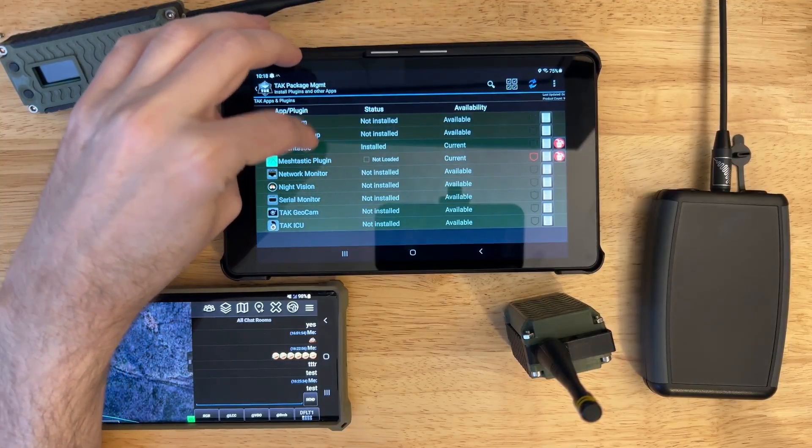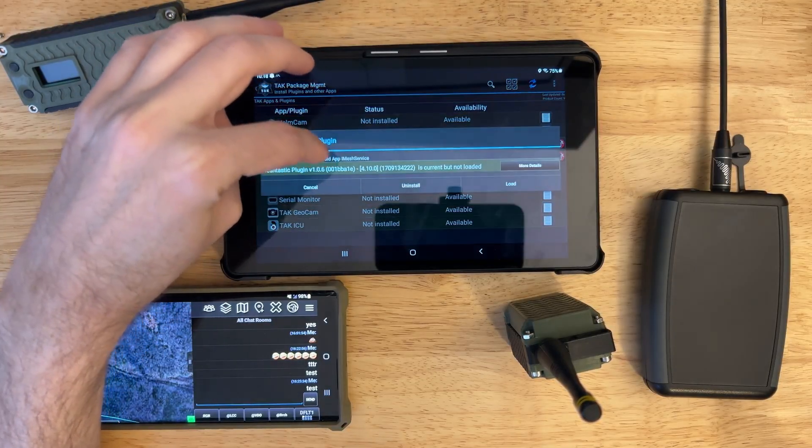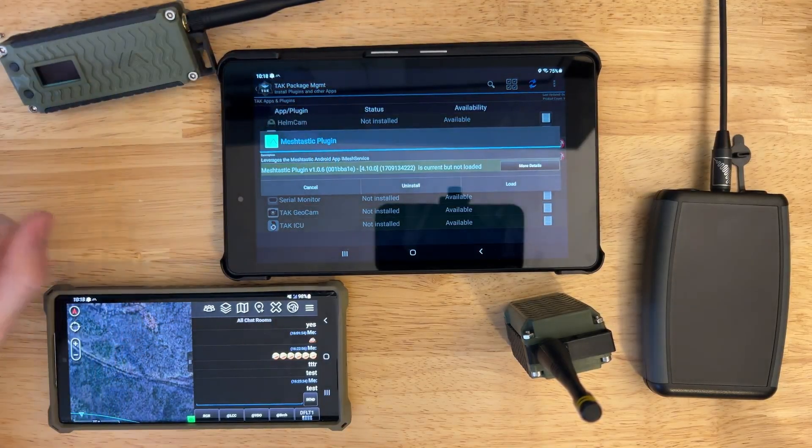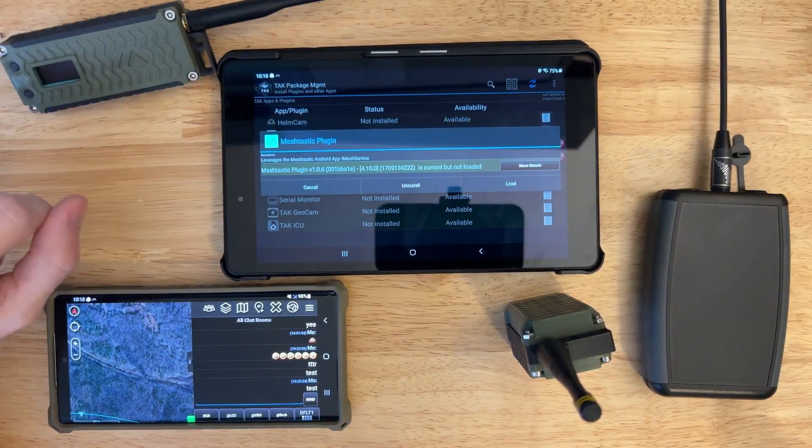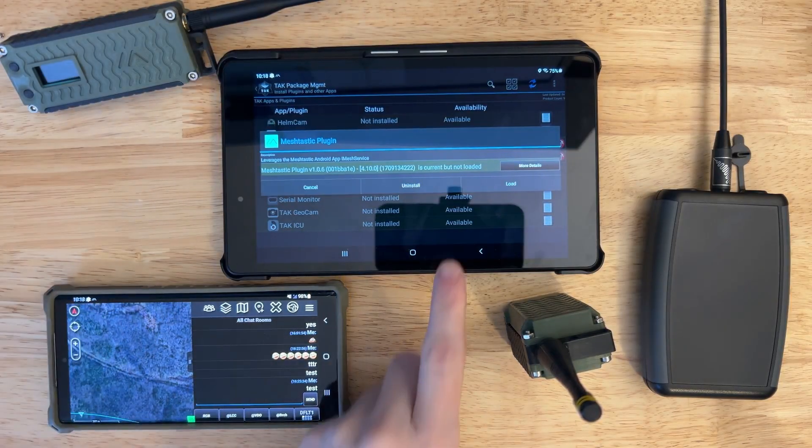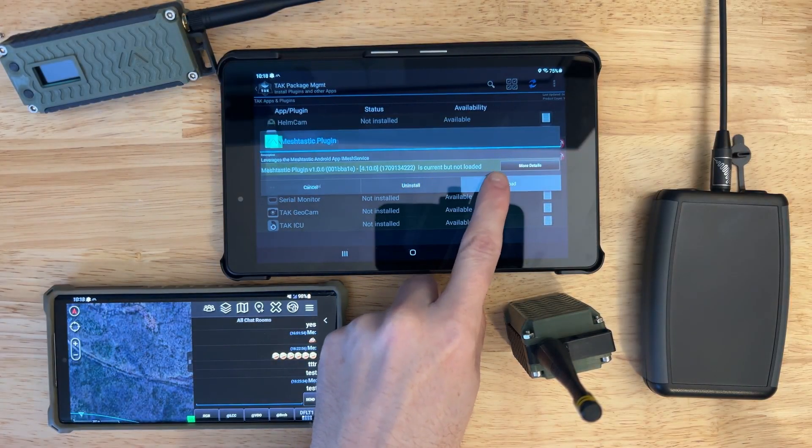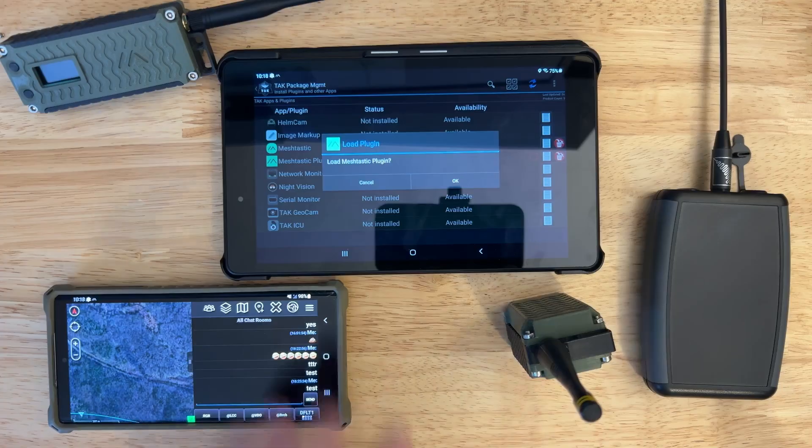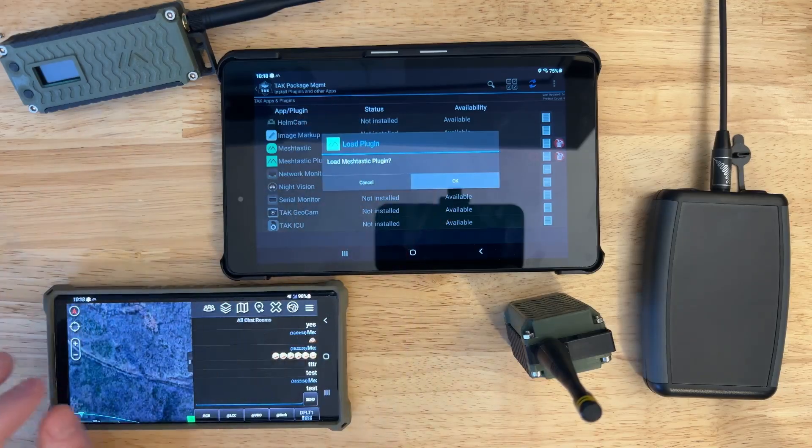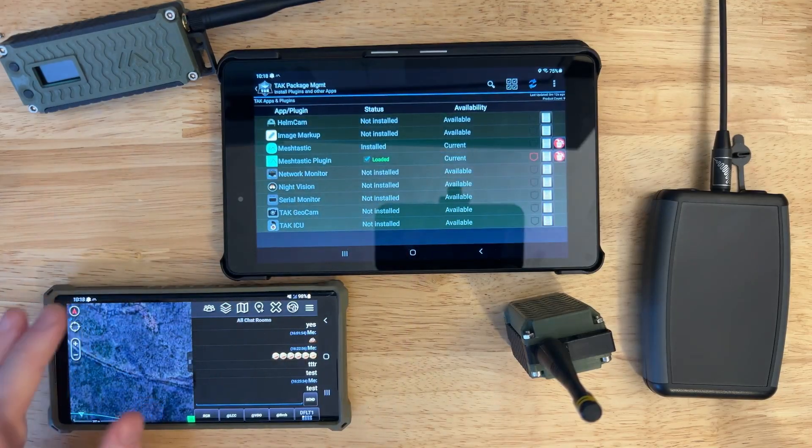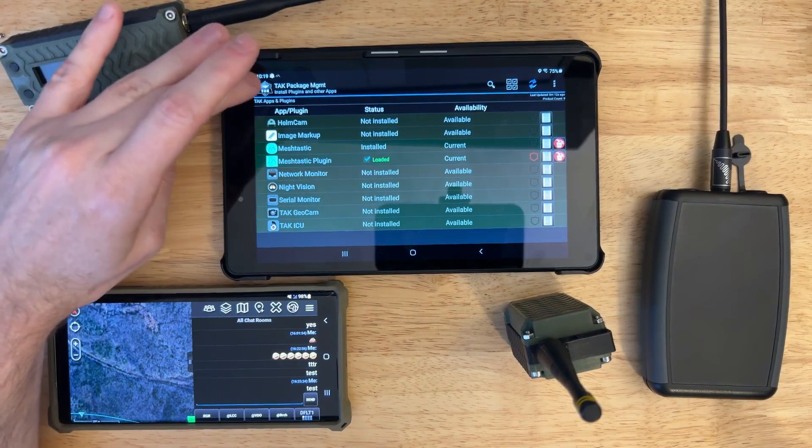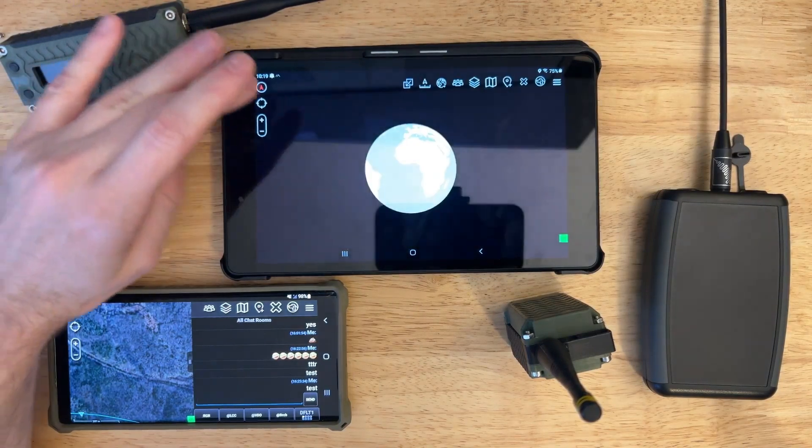Now we've got this guy right here. ATAC plugin not loaded. And it says it's current, but it's not loaded. But let's go ahead and load that. Boom. It says it's loaded. So we should be good.